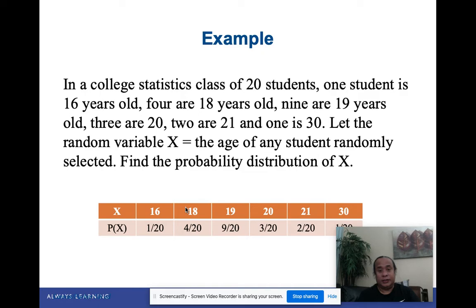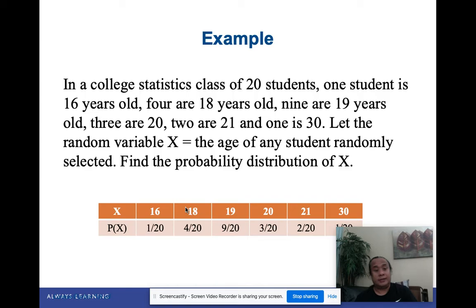Next example: In a college statistics class of 20 students — so all denominators are 20 — one student is 16 years old, 4 are 18, 9 are 19, 3 are 20, 2 are 21, and 1 is 30. Let x, the random variable, be the age of any student. The ages range from 16 to 30. Simply count the frequencies and compute probabilities over 20.